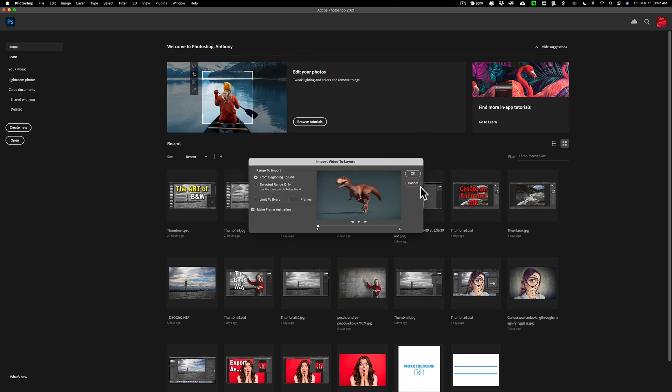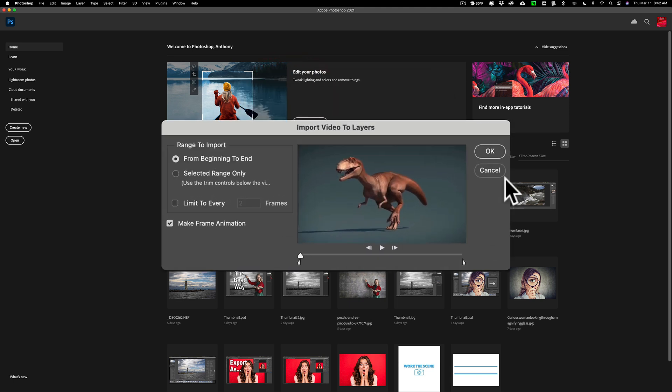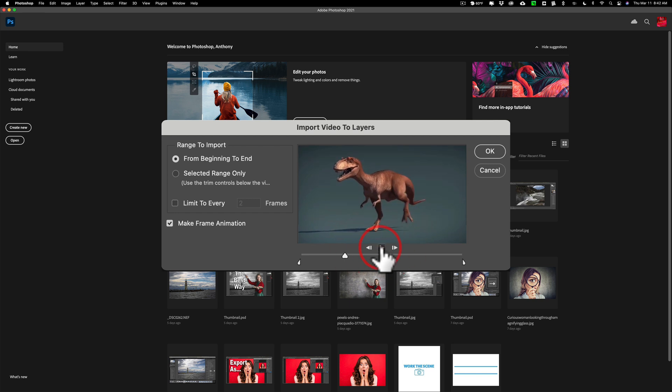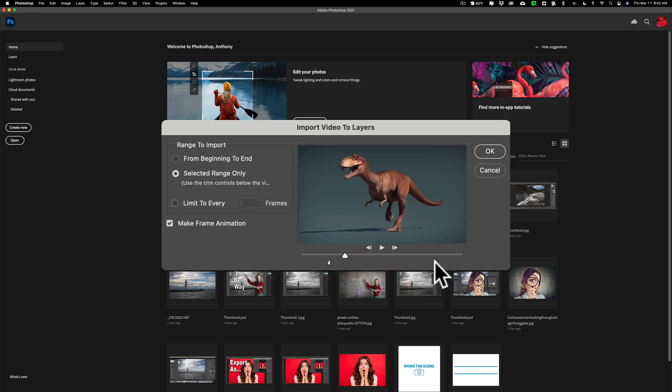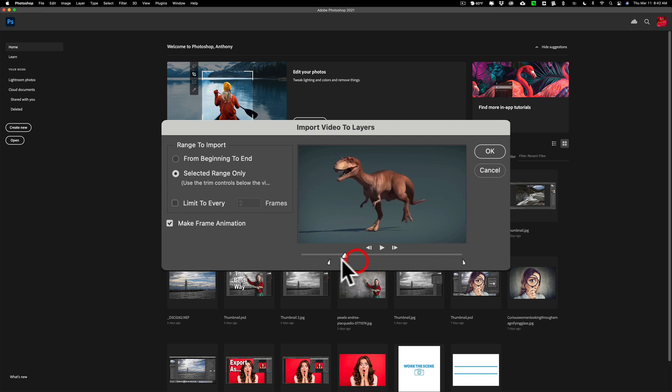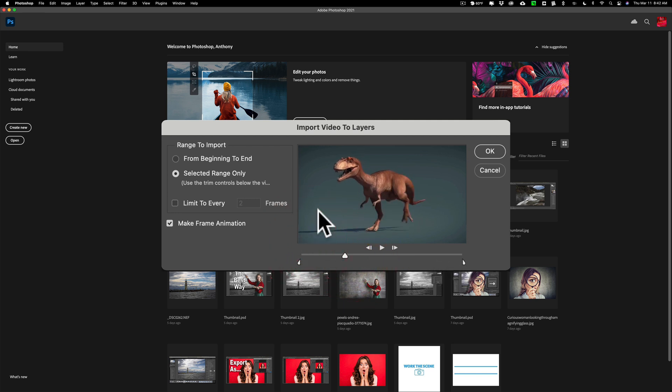As soon as you do that it will come up with this little import video to layers dialog box. From this dialog box you could choose the part of the video you want to use for your GIF. Now in this case it's a very short video so I'm going to use the entire thing and you could preview what you have by clicking the little play button right there. So if I want to cut some frames out I could use these bookends to limit the amount of frames in my video. Now you may have to do this if your video is very long. If your video is too long Photoshop won't be able to load it as frames and you'll need to take a section of it and you would do that here.